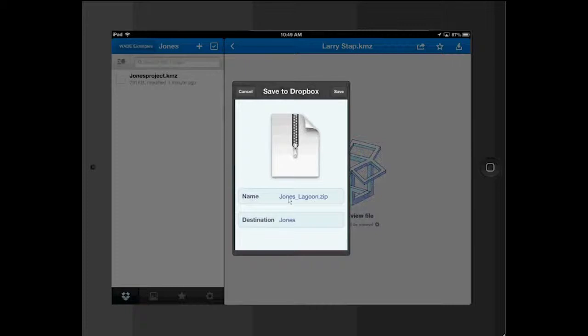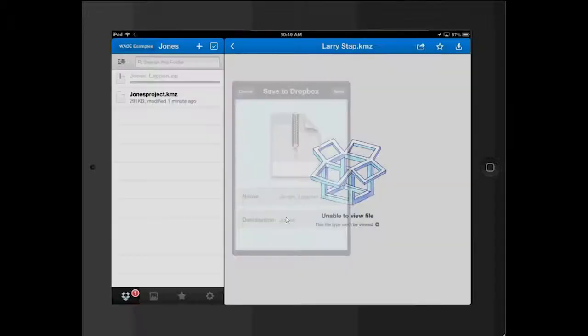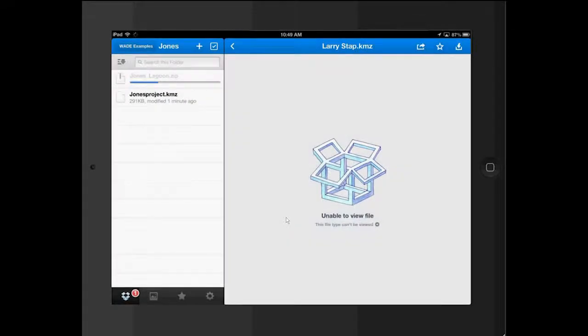And again, it's asking me for the name. Destination. I'm going to keep the same. And it has exported.